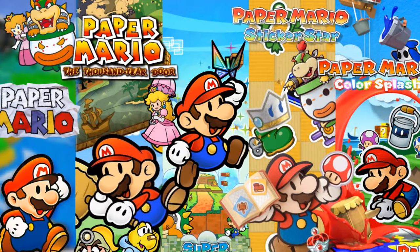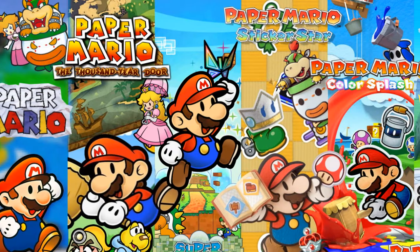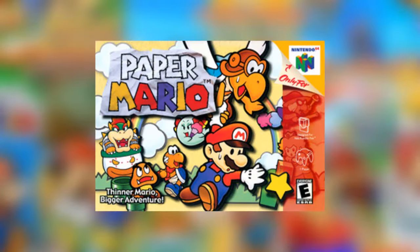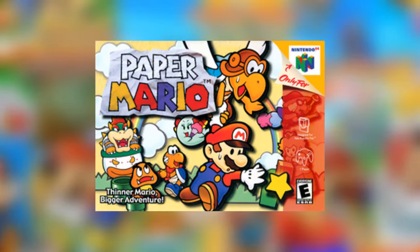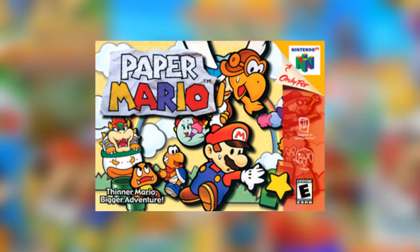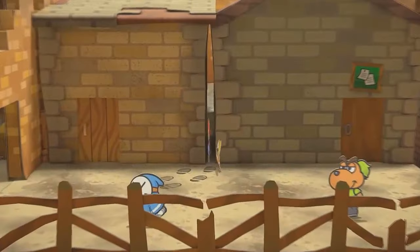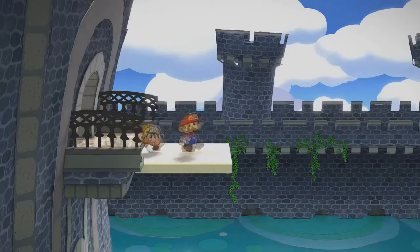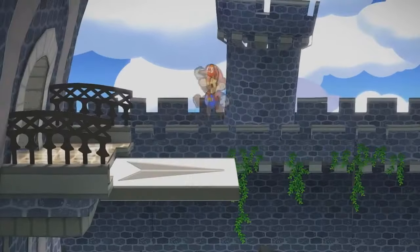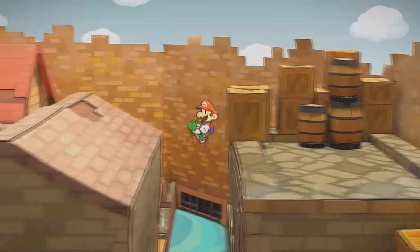The first, Paper Mario, in the year 2000, was released for the Nintendo 64, and the most recent, the remake of Paper Mario TTYD, for the Nintendo Switch.